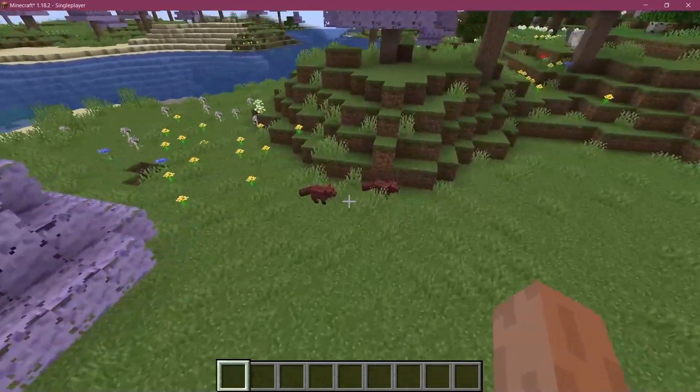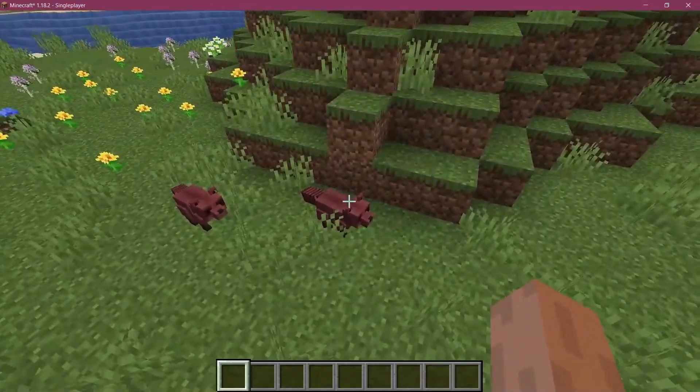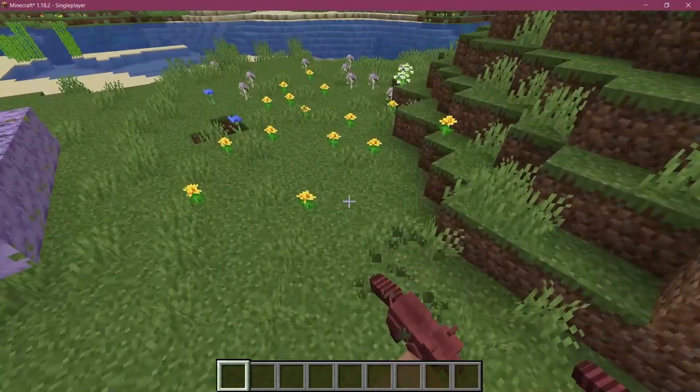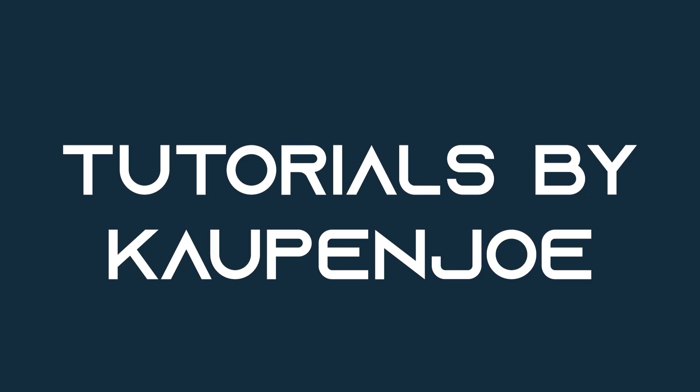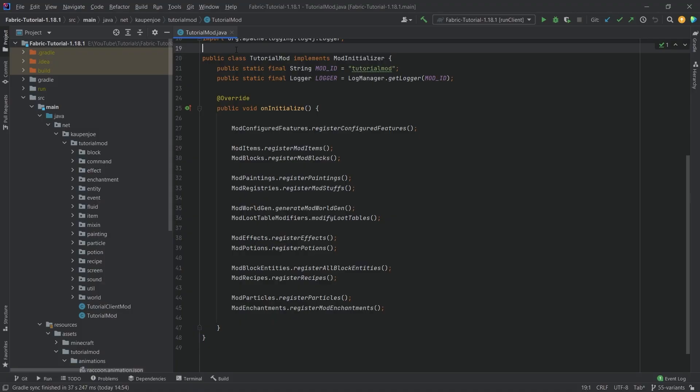Let's see how we can spawn our custom entities in the world. We find ourselves back in IntelliJ once more and in this tutorial we're going to be adding our entities to world generation.